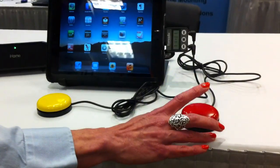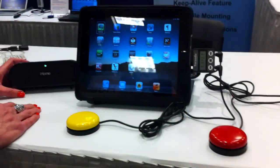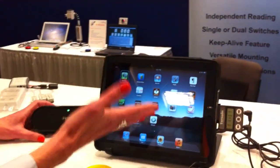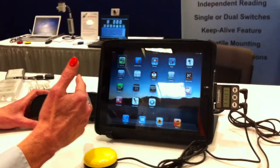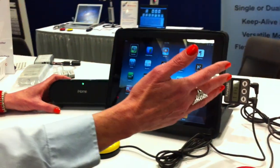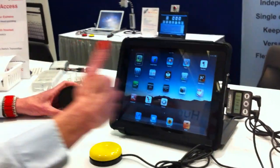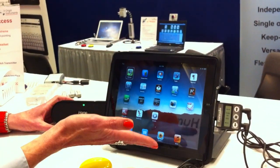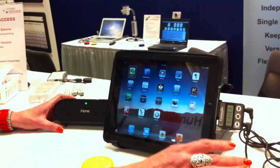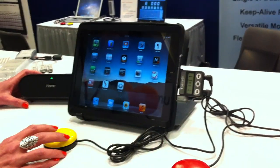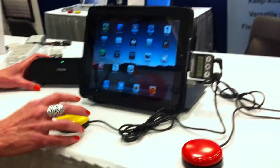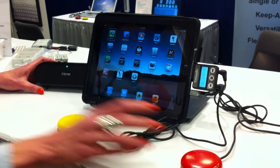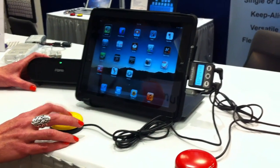The switch user can do left and right swiping, swiping up and down, execute the home button, and also go to recents — which is very useful.